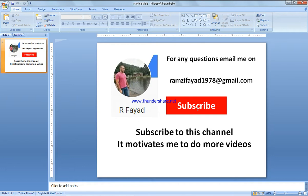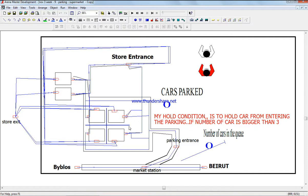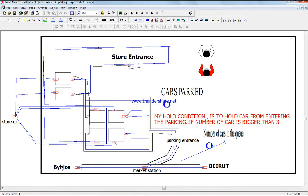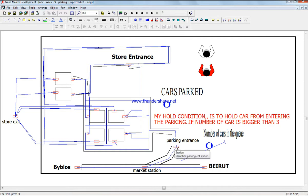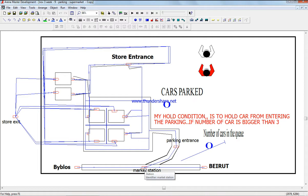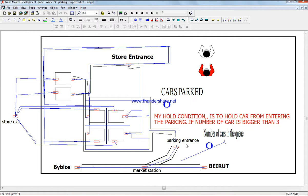Okay, so let's see the video. We have the road from Biblios to Beirut, and this is the market station. Turning at this point is the parking entrance. Most cars don't stop if they don't want to turn into the market - they carry on to Beirut.